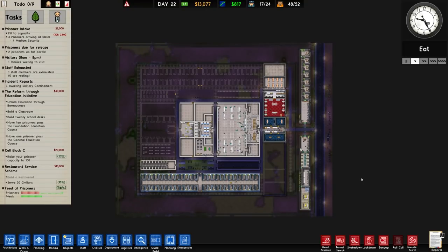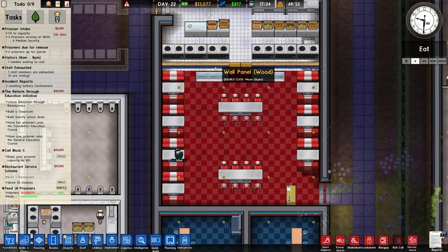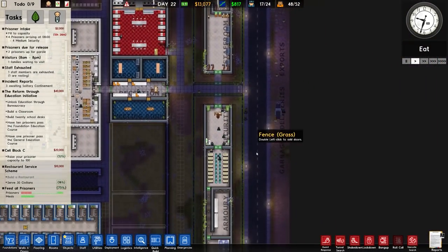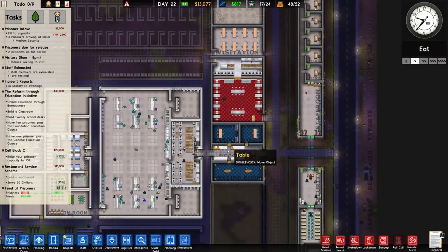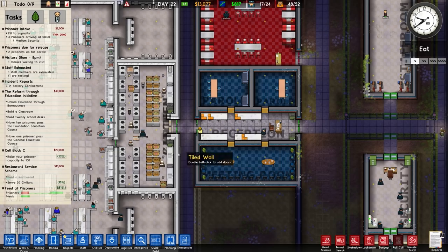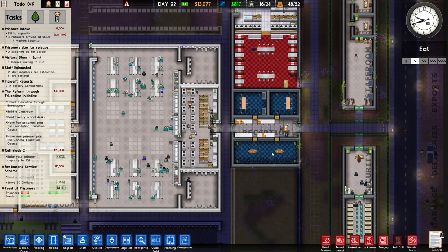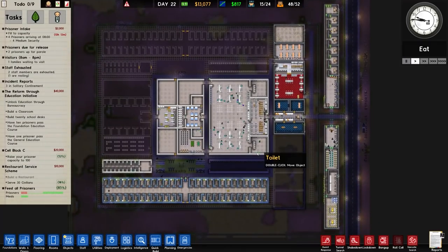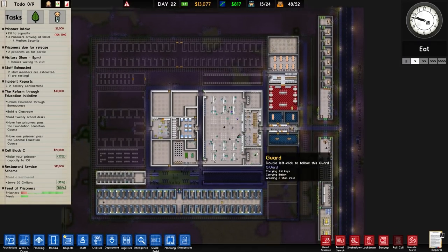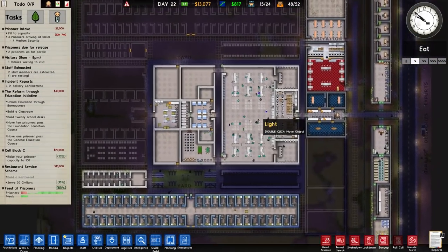Welcome back to Prison Architect. In the previous episode we served some customers - or specifically tried to, because the majority left unattended, which was a bit of a problem. Either way, we managed to build the parole rooms and the meeting room, which is serving a couple of programs as well as the restaurant. In this episode, more building and hopefully less prisoner aggravation, because there were a couple of skirmishes.